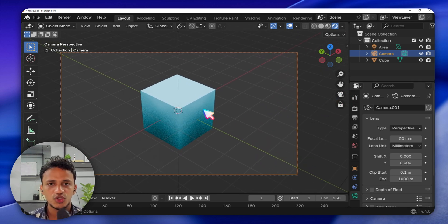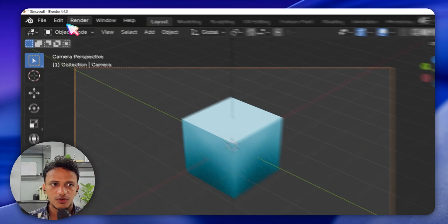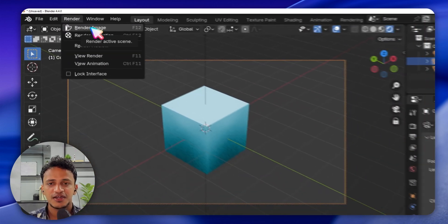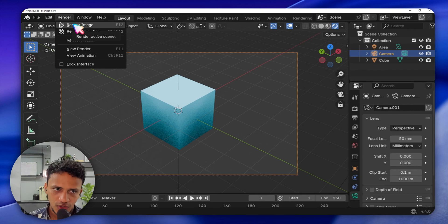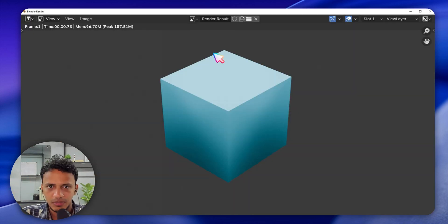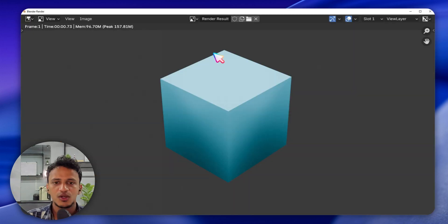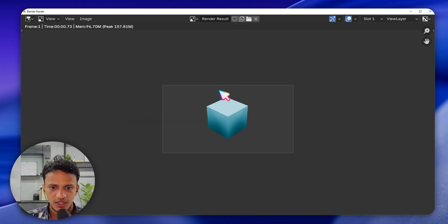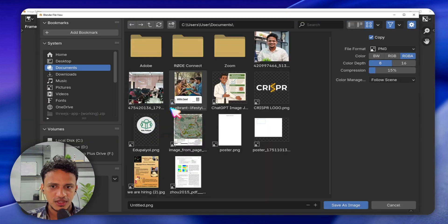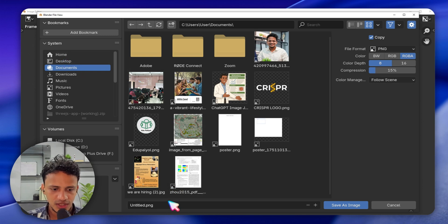Now we have a cube. Let's quickly take an image of it — it is very easy. Simply go to Render and click Render Image. When you click this button the camera captures an image. Now you have an image. You can save it by going to Image > Save As, then go to the location where you want to save the image.